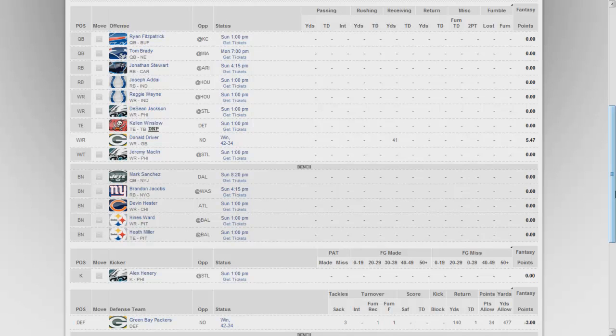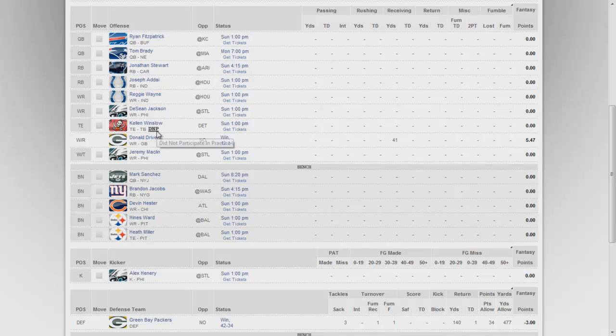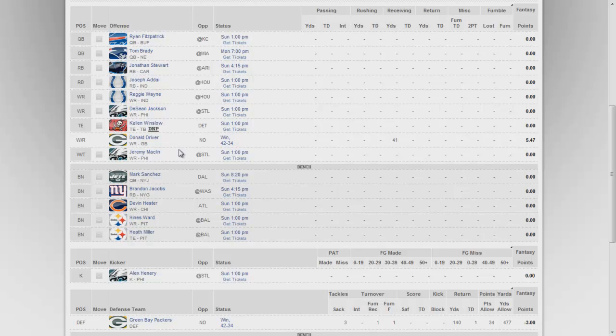My two starting wide receivers I have, of course, DeSean and Reggie. The reason I got Reggie is because I know that he's gonna get his regardless if Peyton isn't there. I have Kellen Winslow - even though he did not participate in practice I still believe in him. Donald Driver was a total bust, I know, don't blame me. And my second wide receiver/tight end is Jeremy Maclin.